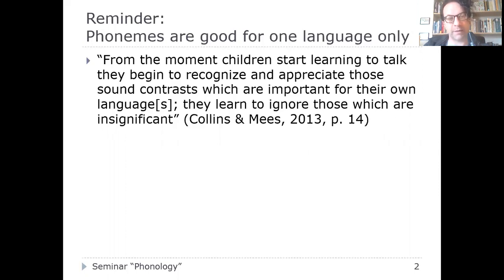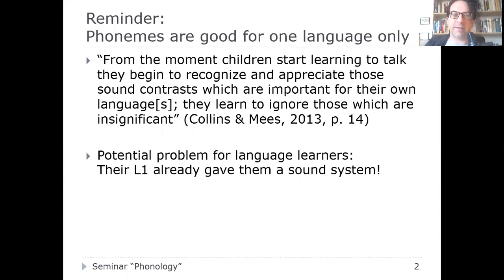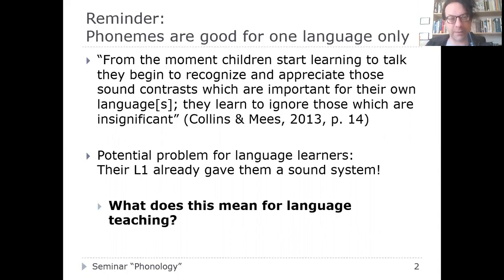To quote from Collins and Mace: from the moment children start learning to talk, they begin to recognize and appreciate those sound contrasts which are important for their own language. They learn to ignore those which are insignificant for their L1. This means we have a potential problem when people are learning a foreign language later in life, because their L1 has already given them a sound system — a system of phonemes. The question is: what does this mean for language teaching, particularly teaching English to native speakers of German?